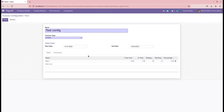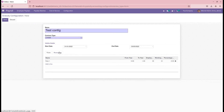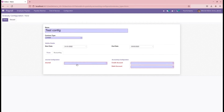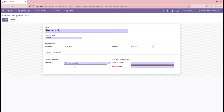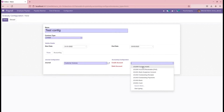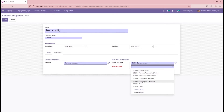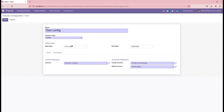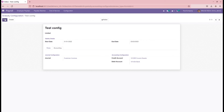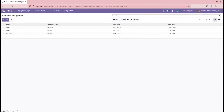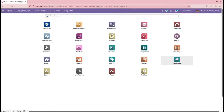Then go to the Accounting tab. Here we can add the journal, the credit account, and the debit account. Then save this particular gratuity configuration.